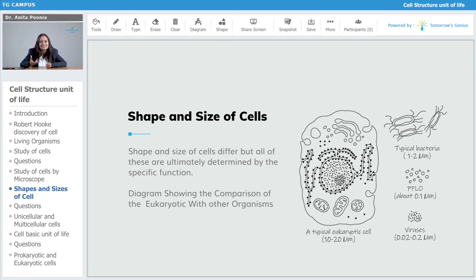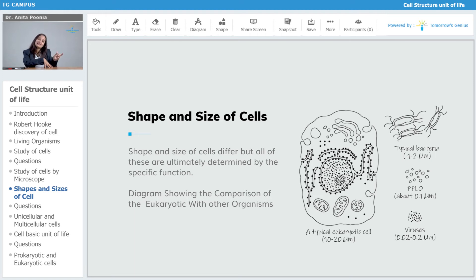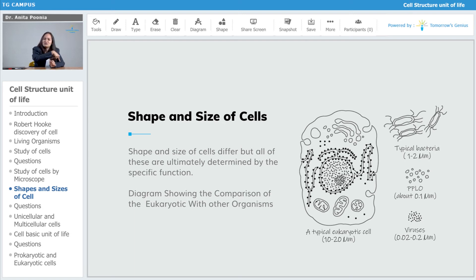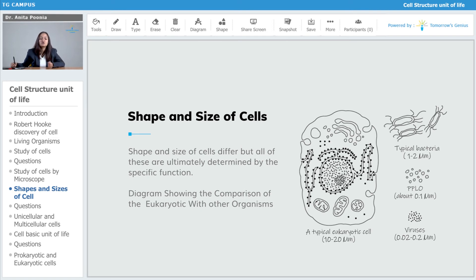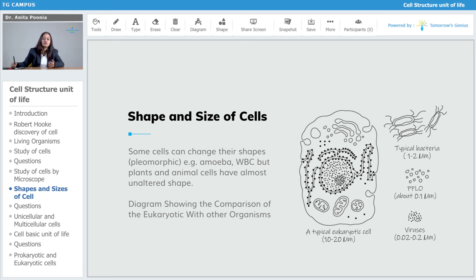A typical bacteria cell is about 1 to 2 micrometers in size, which is much smaller than a eukaryotic cell that ranges from 10 to 20 micrometers. That's why bacteria can easily enter into eukaryotic cells. Then there is PPLO (mycoplasma), whose size is just 0.1 micrometer. And viruses are even tinier, ranging from 0.02 to 0.2 micrometers.